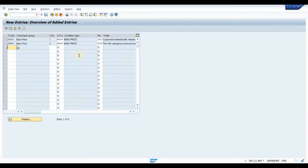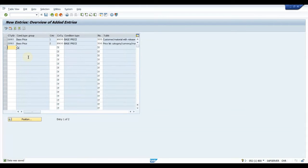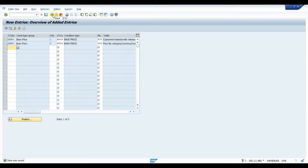Press Enter and click Save. Similarly, we can club discount condition types — whichever you want. If you have a contract with the customer and want to take approval from a pricing manager or whoever is responsible, this configuration helps us follow a certain procedure. We create a deal, it goes for approval, once approved the condition records maintained in the sales deal become valid, and then they are determined in the sales order.